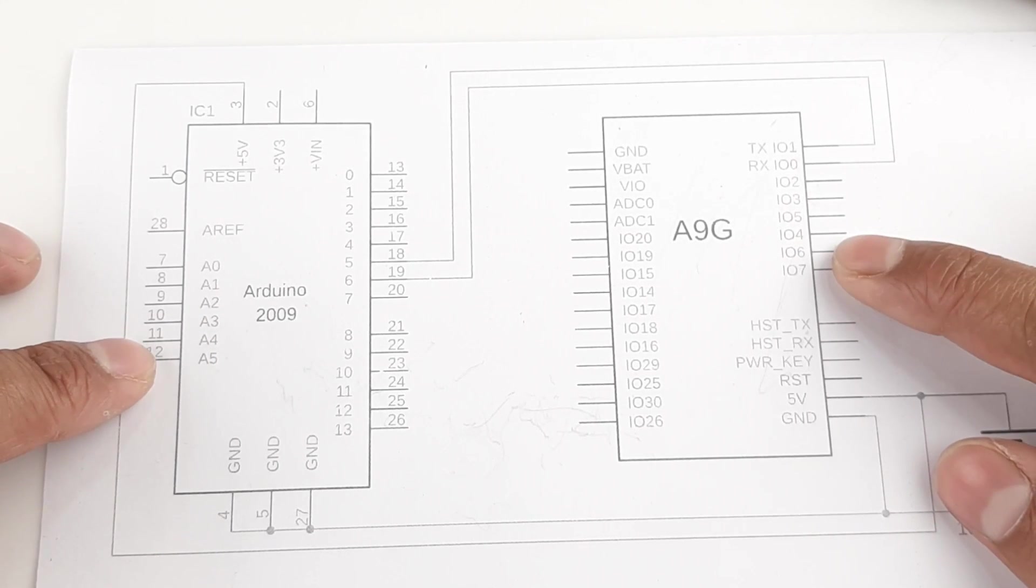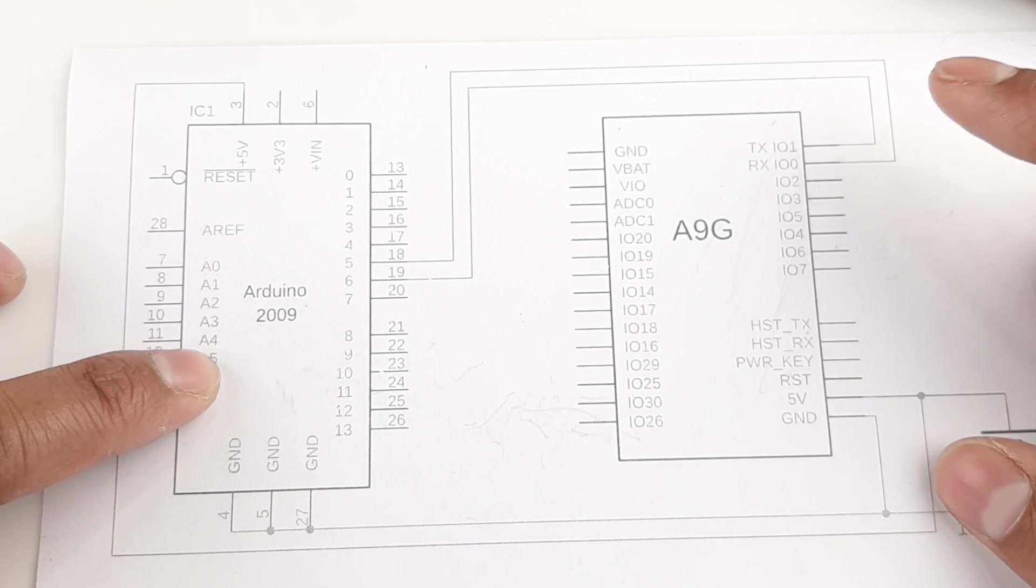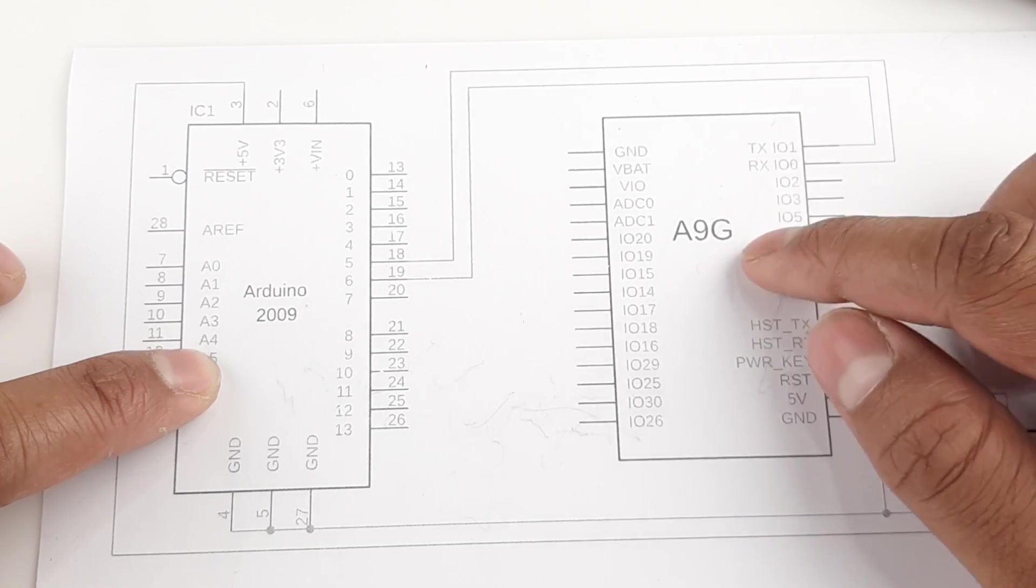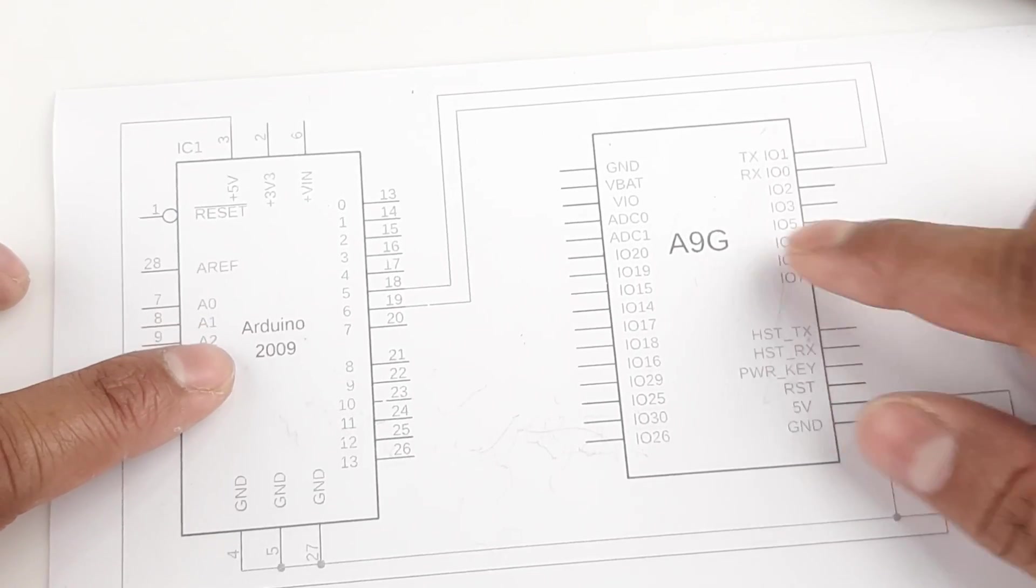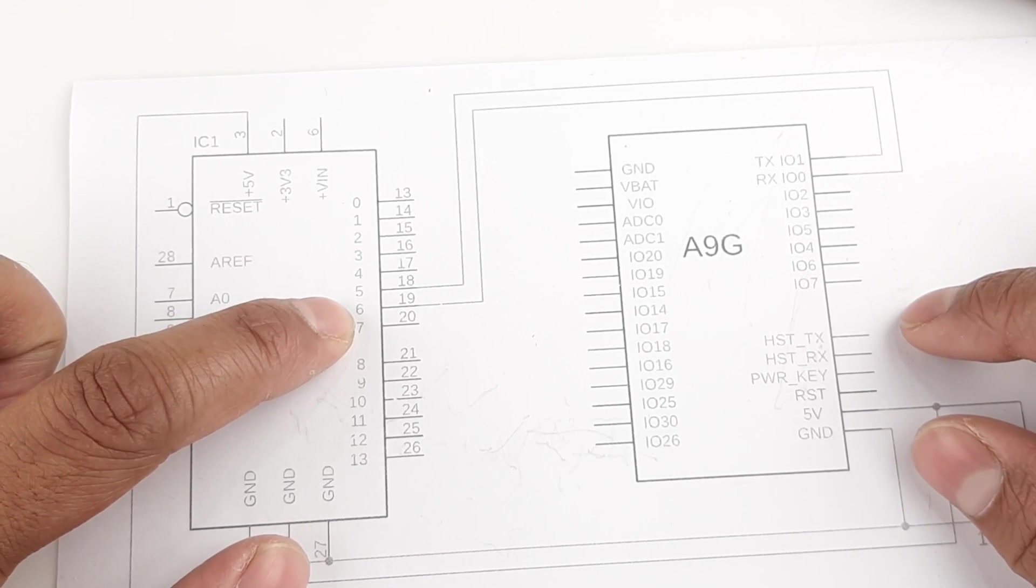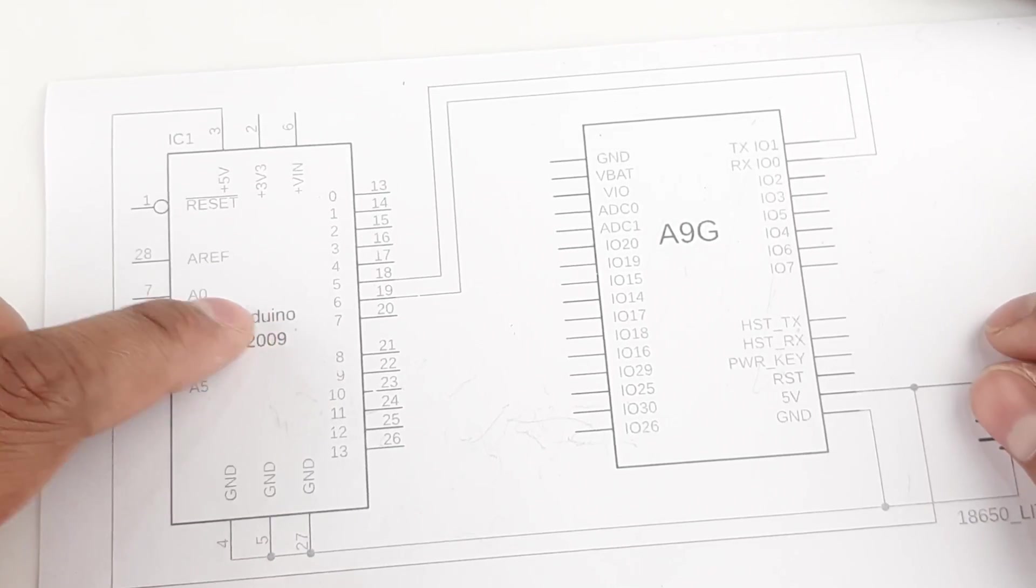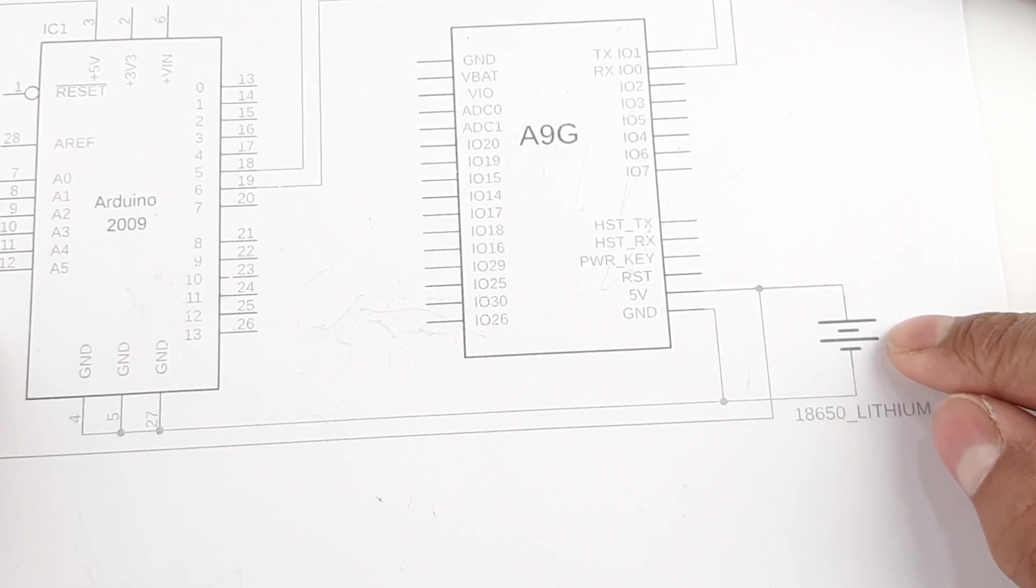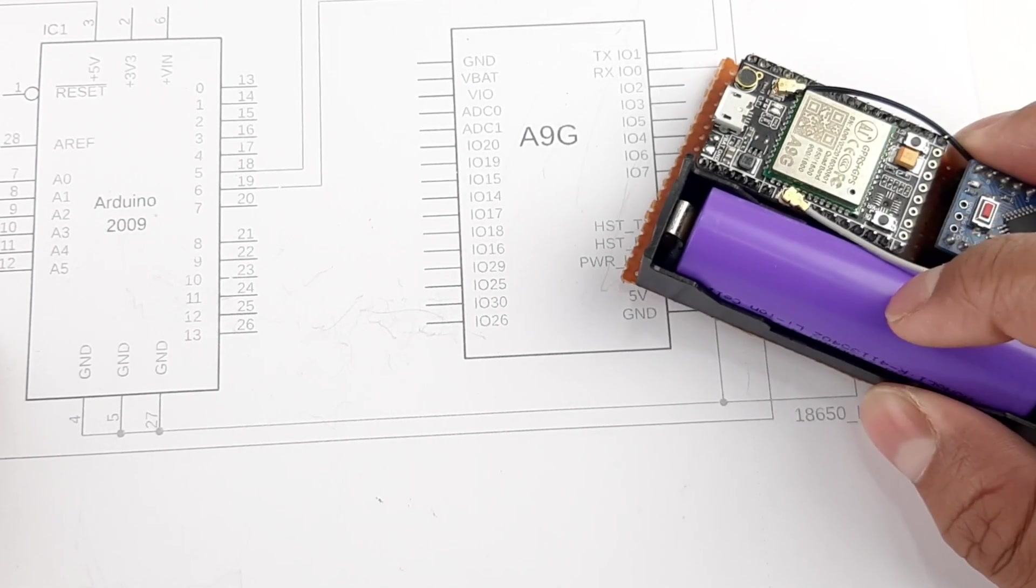And this is our A9G module. The Arduino is connected to the A9G module with the TX RX pin of the A9G, and I have configured digital pin 5 and 6 of the Arduino to software serial for this communication. The total circuit is powered by this 18650 lithium polymer battery, as you can see right here. This is the battery, and that's basically it for the circuit.